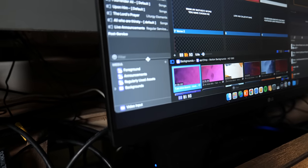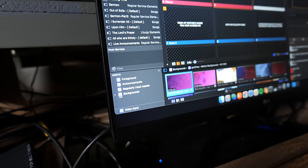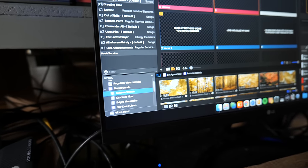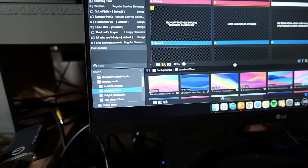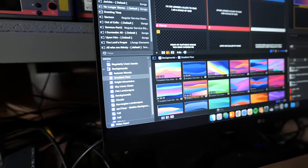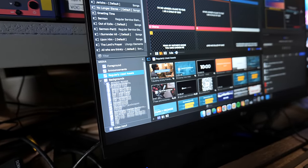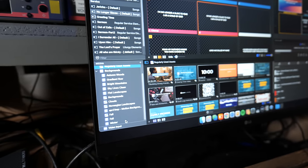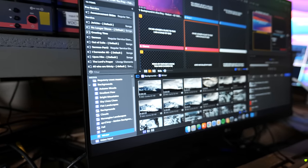Another thing worth mentioning is ProPresenter makes it pretty easy to manage all your media, like backgrounds, other videos, and things like that. You can see how we have all of ours organized — we categorize different motion backgrounds, still backgrounds, church motion graphics. Church Motion Graphics and Visual Media Church are great places to get backgrounds from. There are just so many great resources out there, including countdown videos.